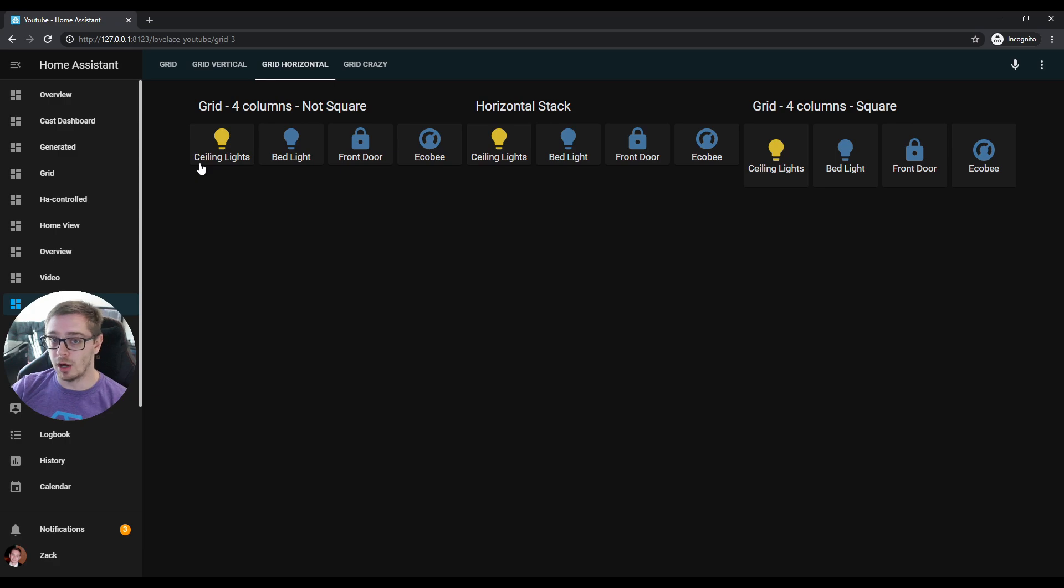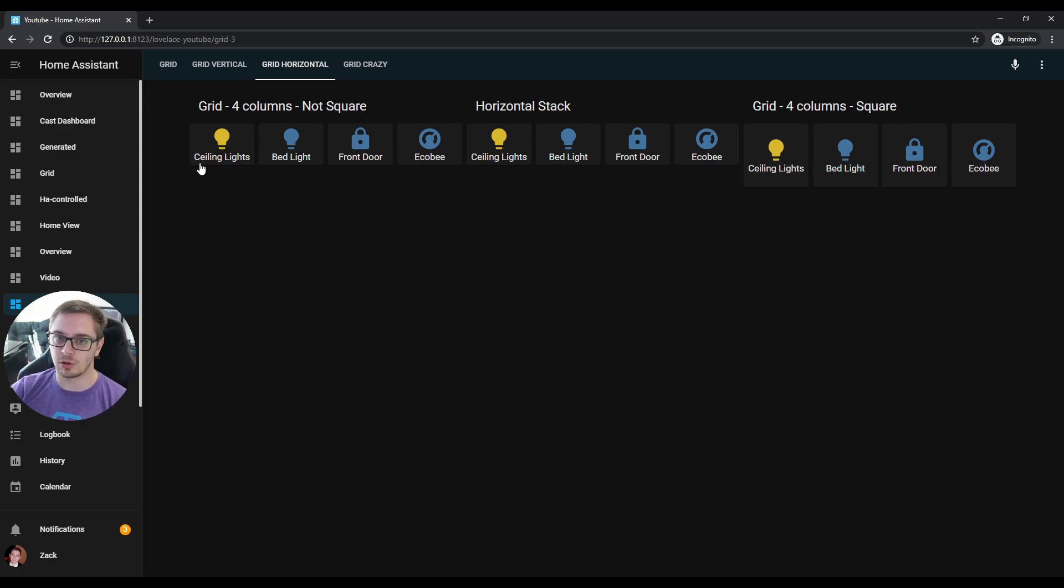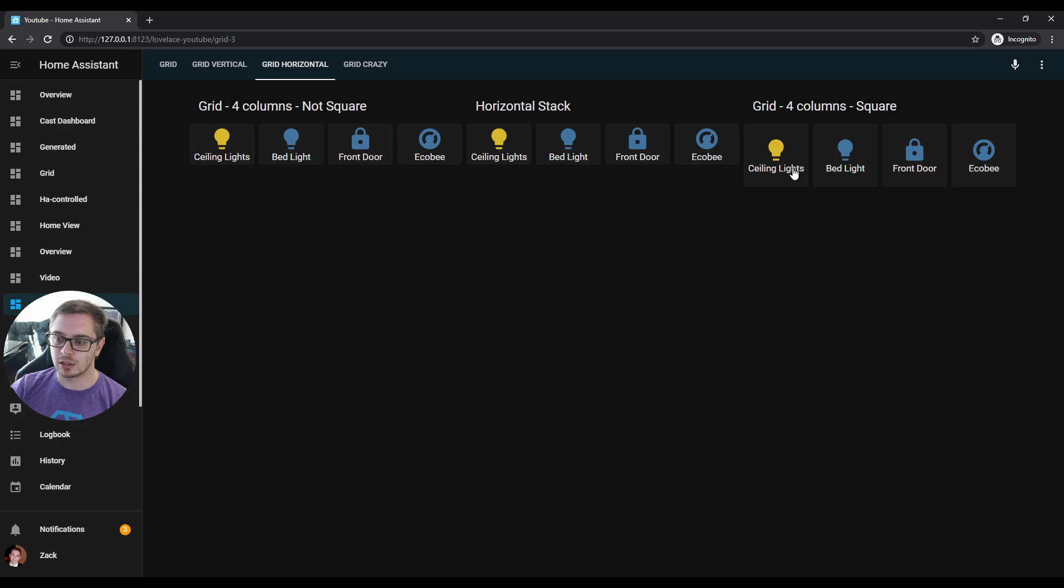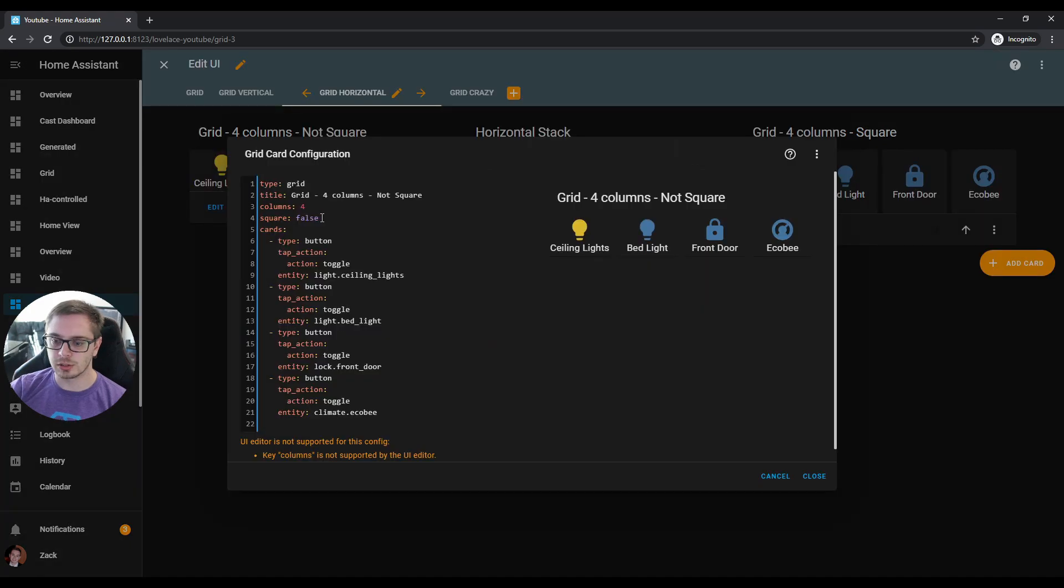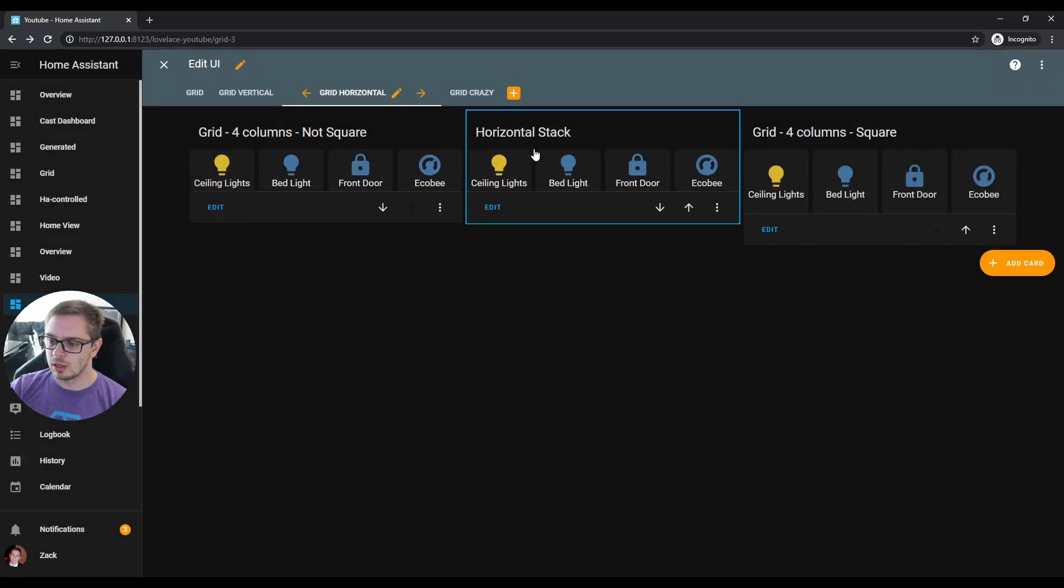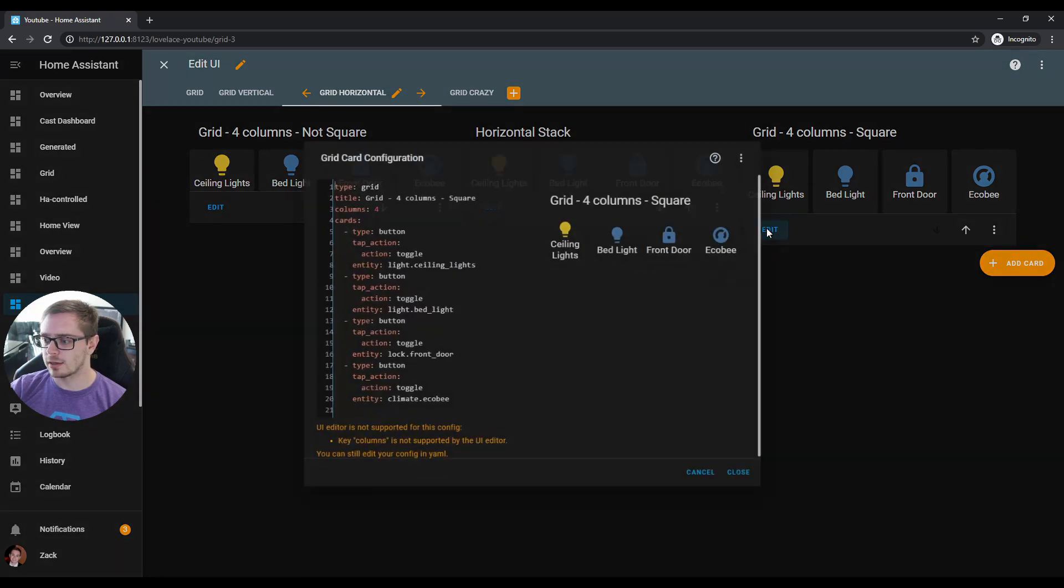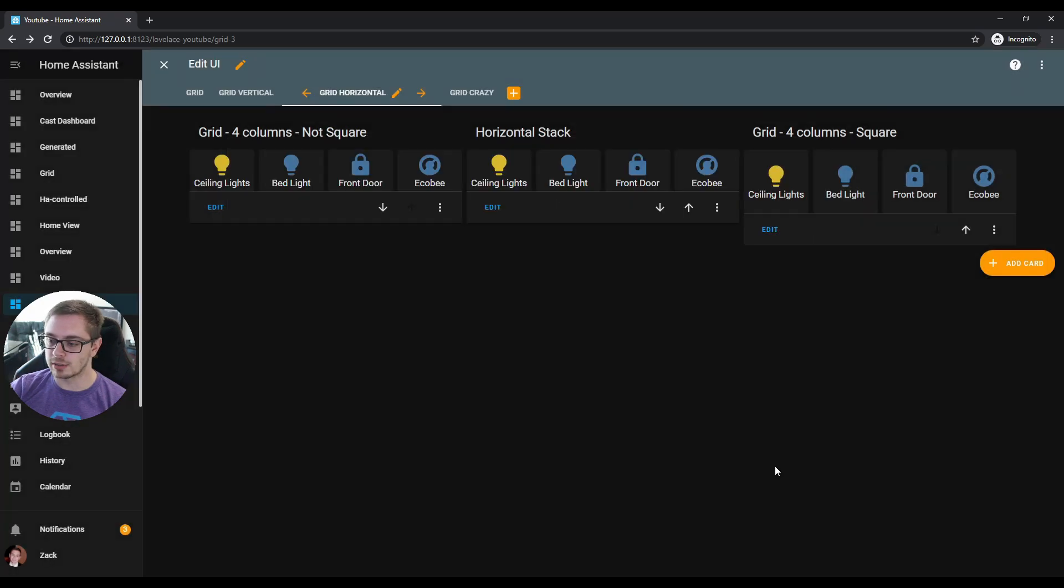But big difference between the vertical and horizontal is if you keep that square as true, which is the default, it actually in my opinion looks much better. There's much more padding, just overall the aesthetic is a little bit better. So this is square equals false with columns to four—this is just your normal horizontal stack. This is your grid card with column set to four and square as default to true.